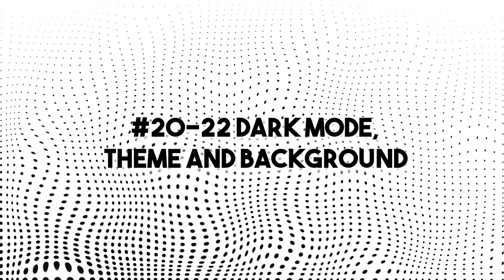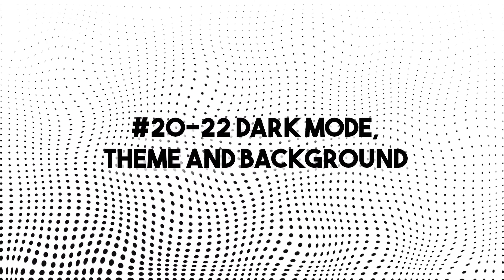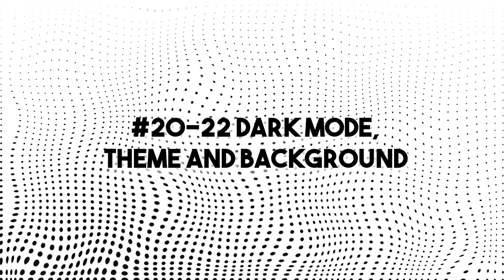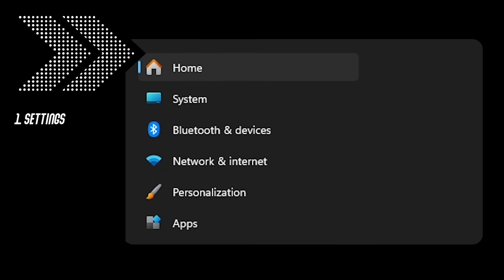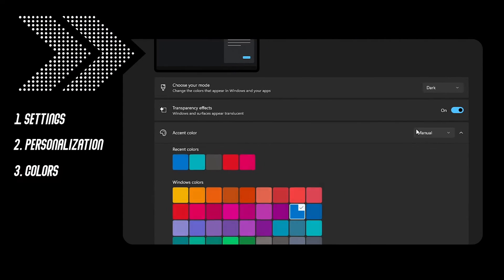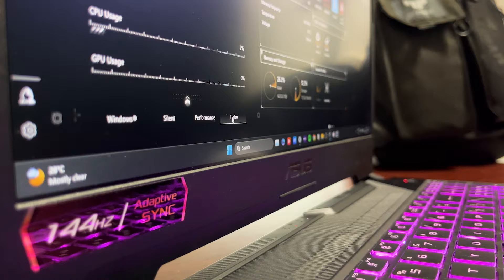Number 20, 21 and 22, dark mode, dark theme and dark background. Open settings, personalization, colors and change it to dark mode.